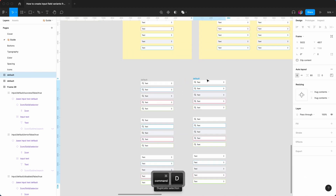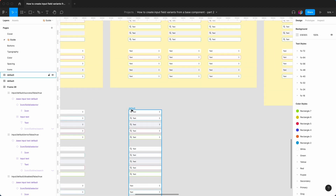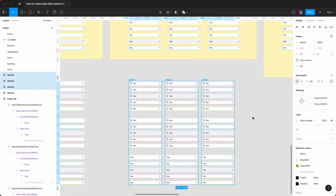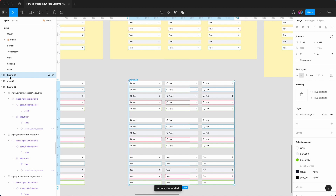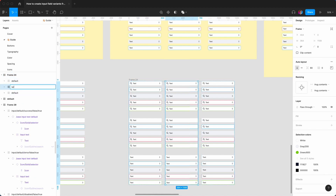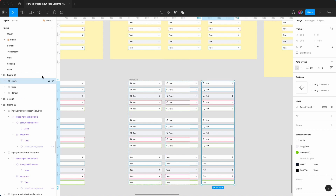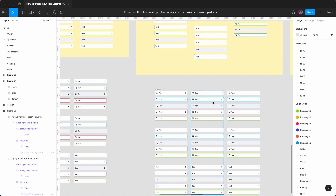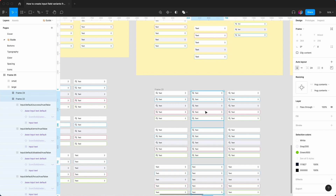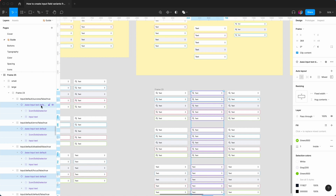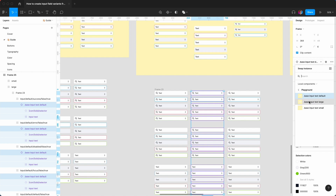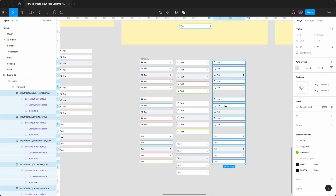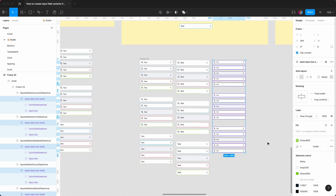I'm duplicating to show the gradual process. We duplicate this another two times — Command D, Command D. We take those three and put them into another auto layout with Shift A. So default is on the left, then large, and then small. For the large set, I hit Enter until I get to the base input text default, then go to the swapper and swap it for the large set — and it adjusts straight away. Same thing for small — hit Enter several times, look for small, and it adjusts.